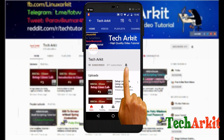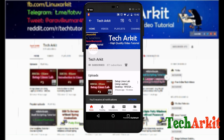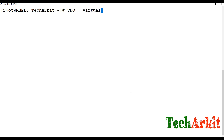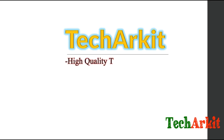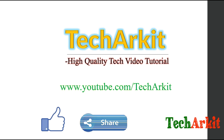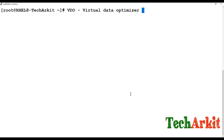For more updates click on subscribe and click on the bell button for latest notifications. Hi friends, welcome to TechARKIT YouTube channel. My name is Ravi. In this video session we are going to see VDO, which is a new feature introduced in RHEL 7.5 as a beta version, but in RHEL 7.8 they have released the complete version. VDO stands for Virtual Data Optimizer.